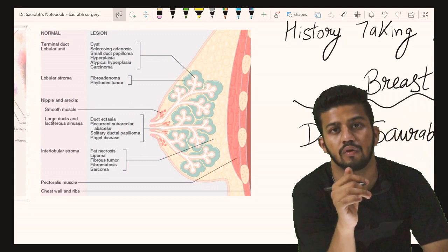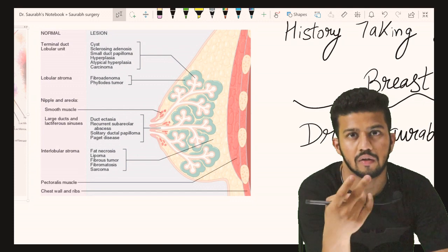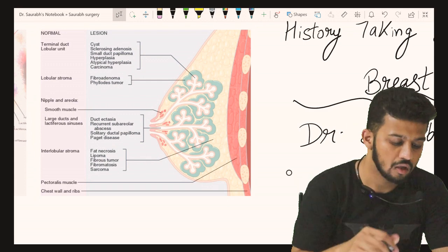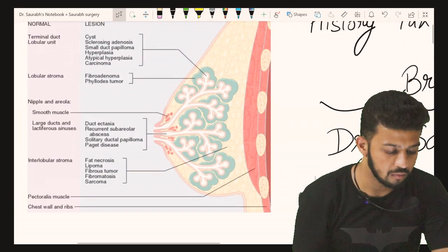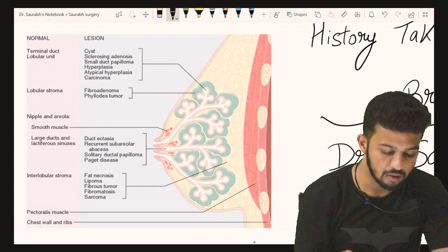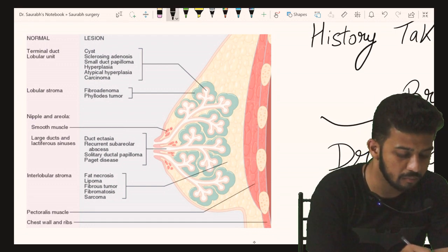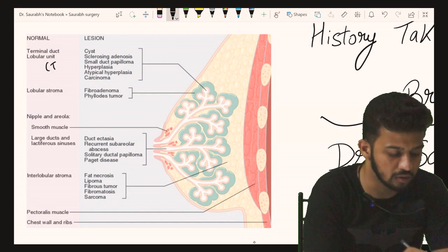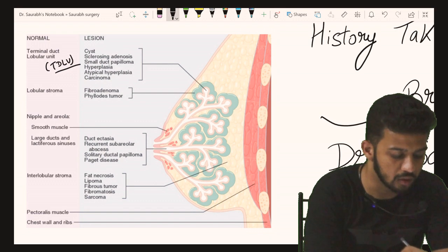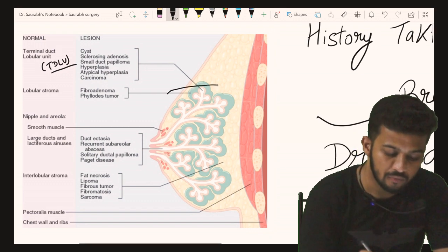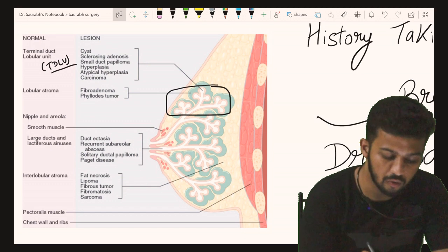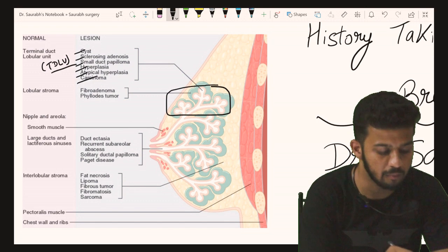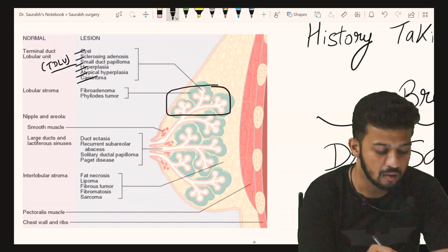It is very important to know from where diseases arise, as this helps in making your differential diagnosis. The most important point is the Terminal Duct Lobular Unit (TDLU), from where most diseases arise: cyst, sclerosing adenosis, small duct papilloma, hyperplasia, atypical hyperplasia, and carcinoma.